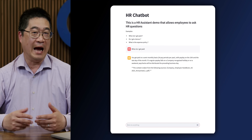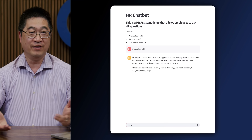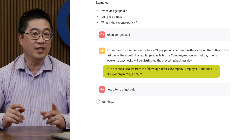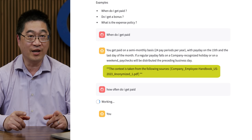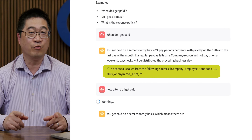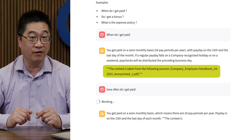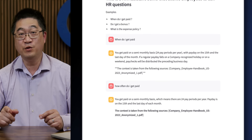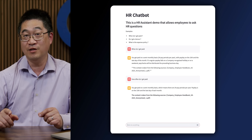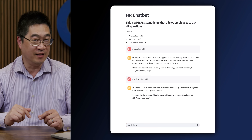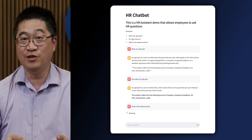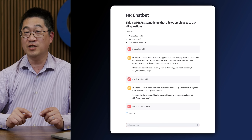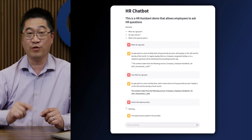Instead of just answering the question and leaving the person unsure if it's correct, the agent actually includes information back to the documents that the response is based off of. This builds trust with employees and helps ensure that the most relevant documents are used and maintained. This also gives the ability to audit answers and increase the level of accuracy in future responses.